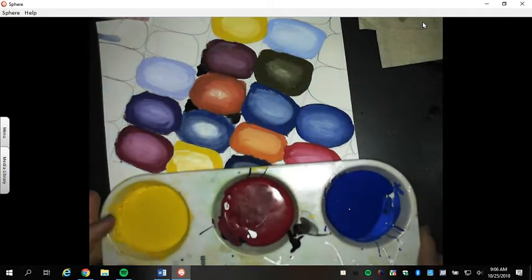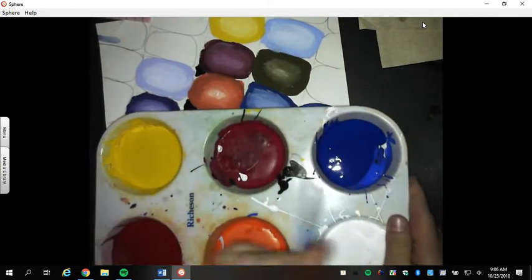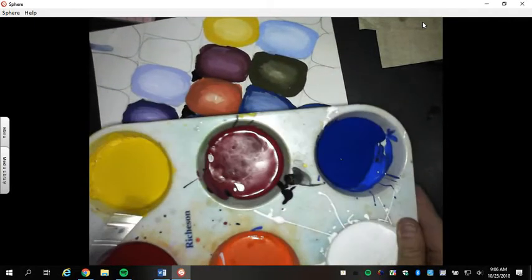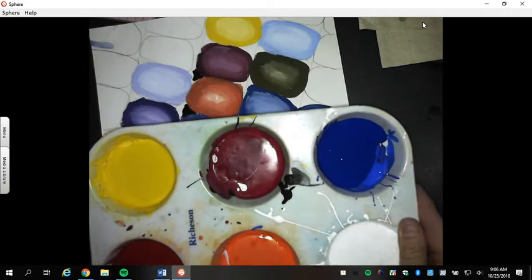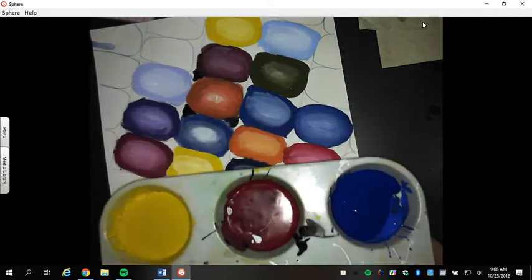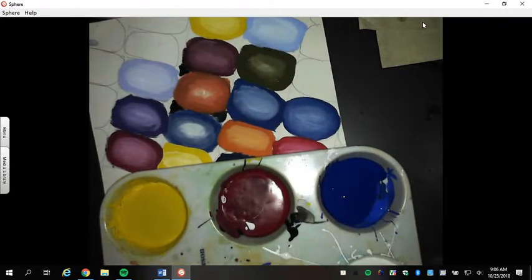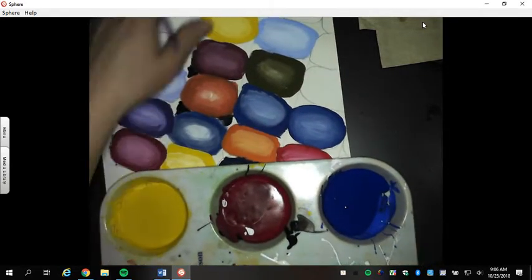Remember, we're using the primary colors, so blue, yellow, and red. Just ignore the other colors that are in your palette. We're also using white as well, but that is not a primary color.